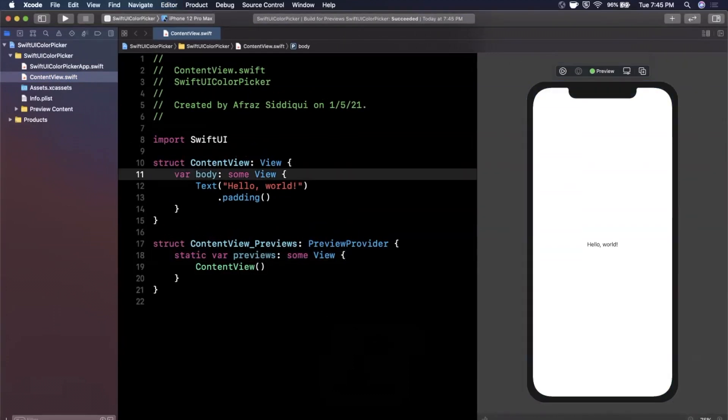So what are we going to be building? You saw in the beginning we had a screen where we could get this really nifty looking color picker and based on whatever we selected the background color actually changed.